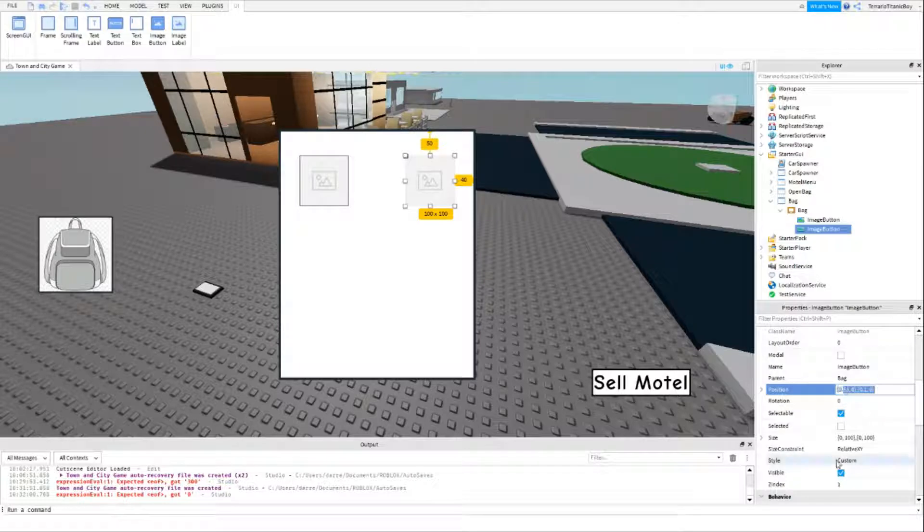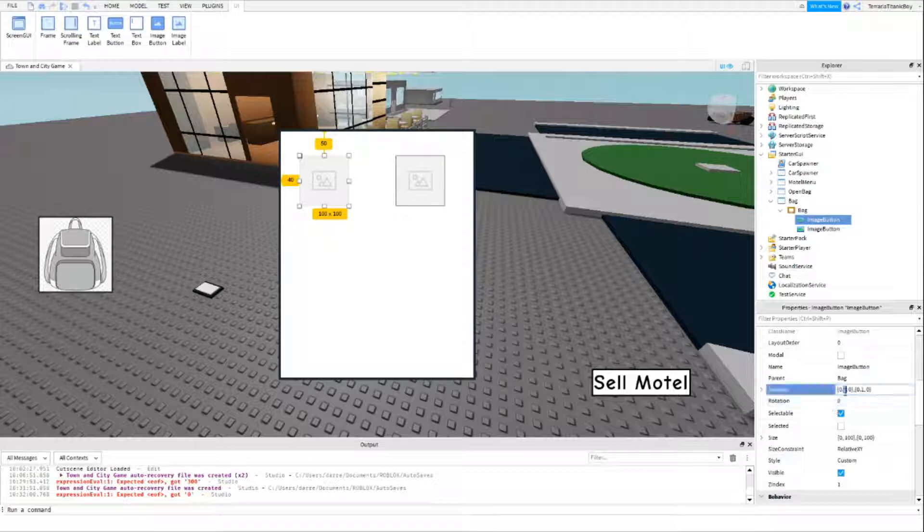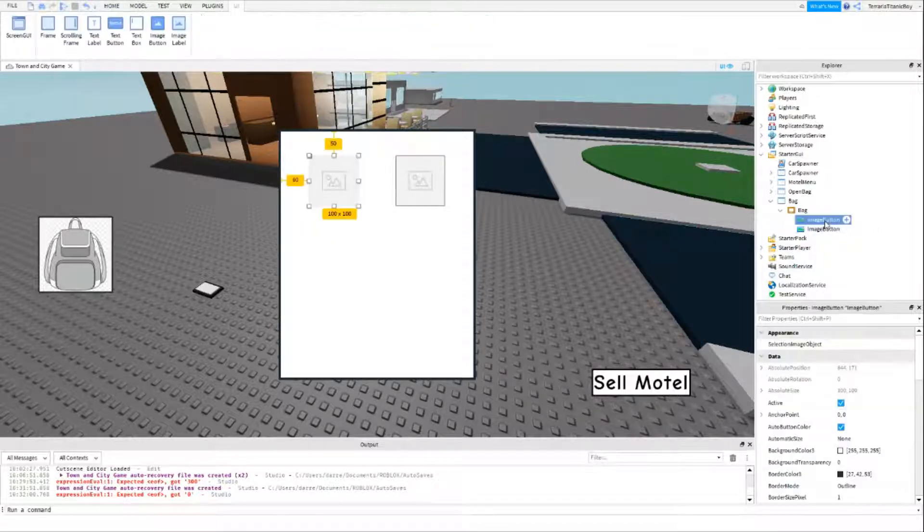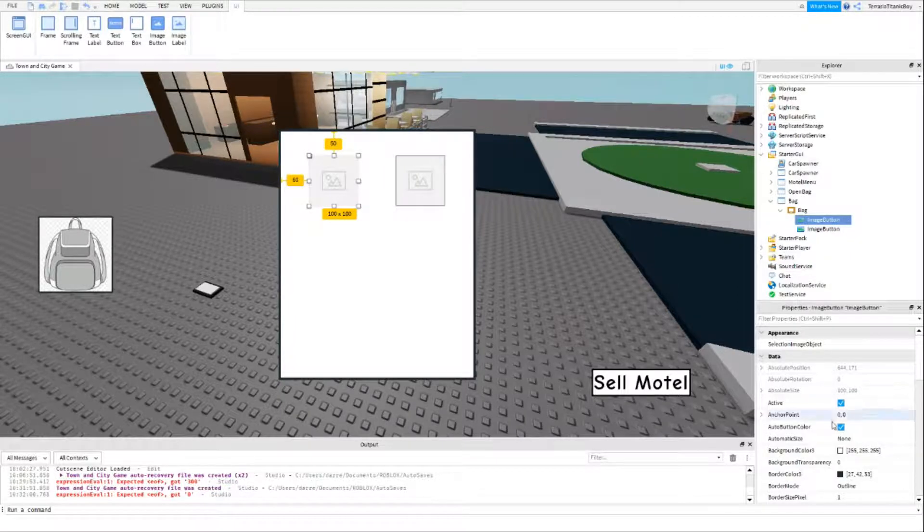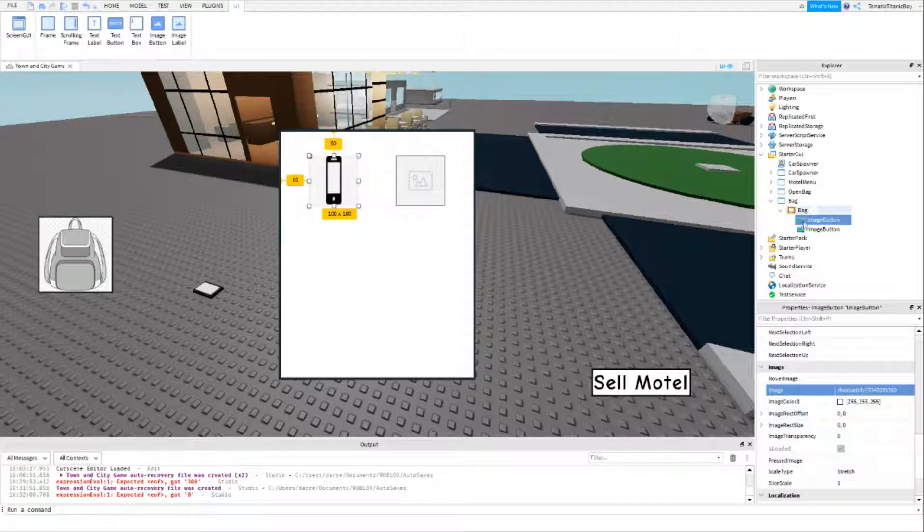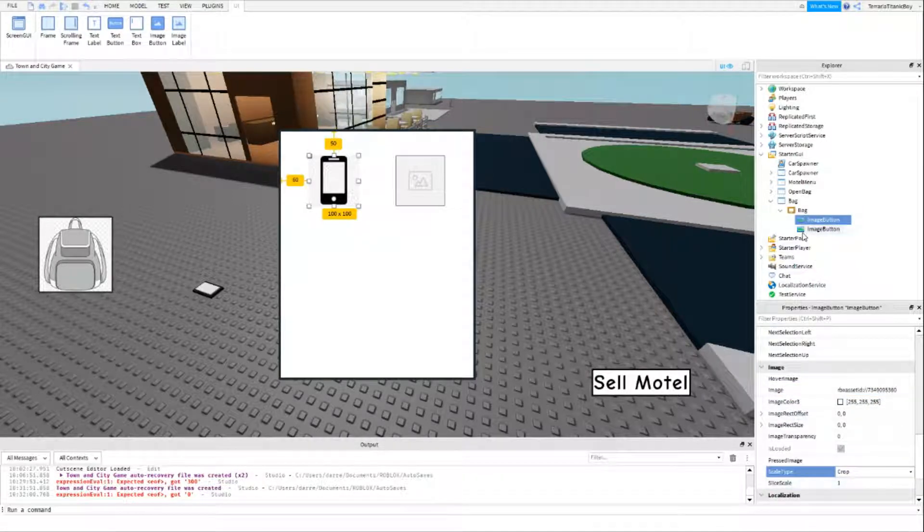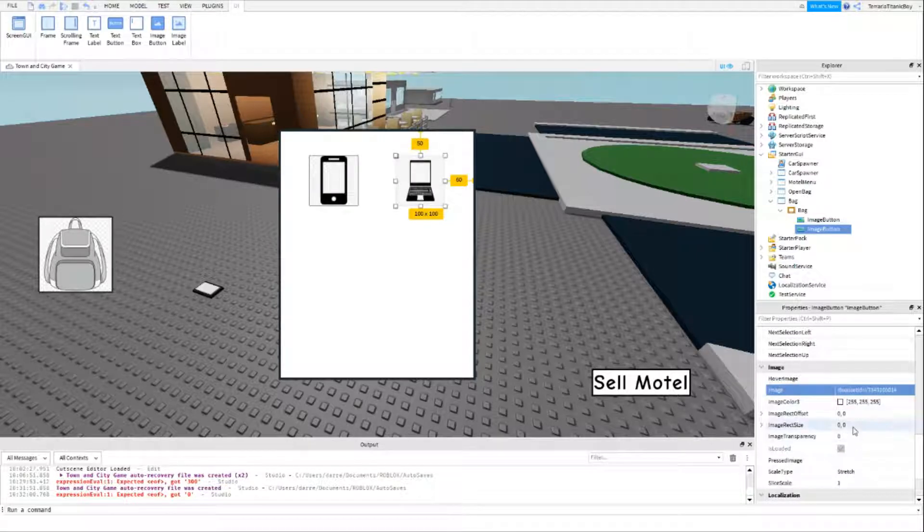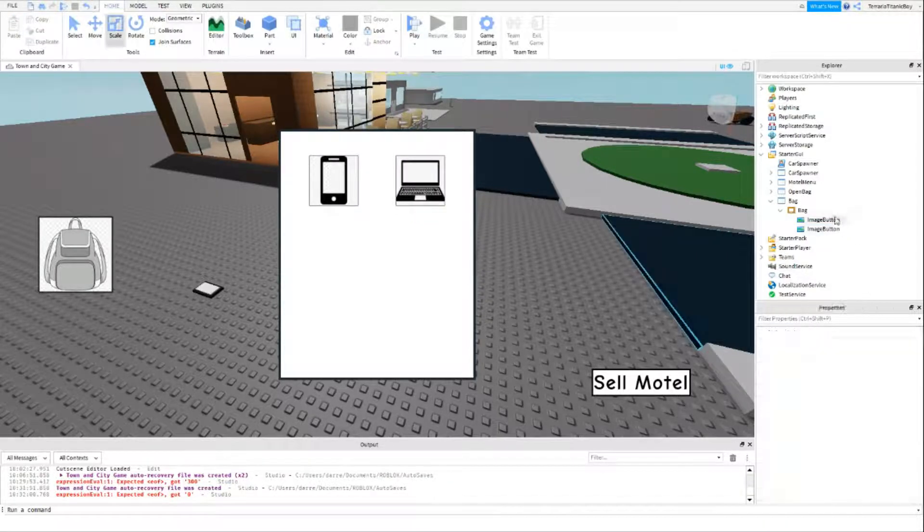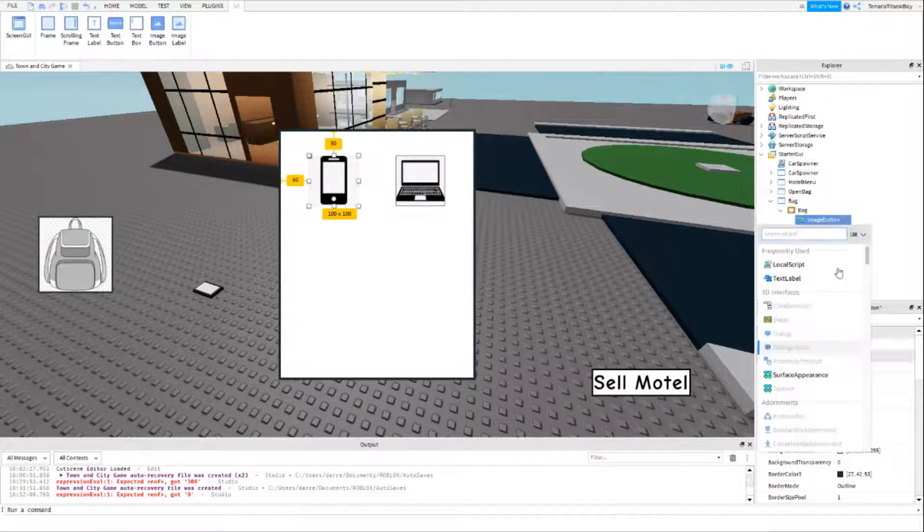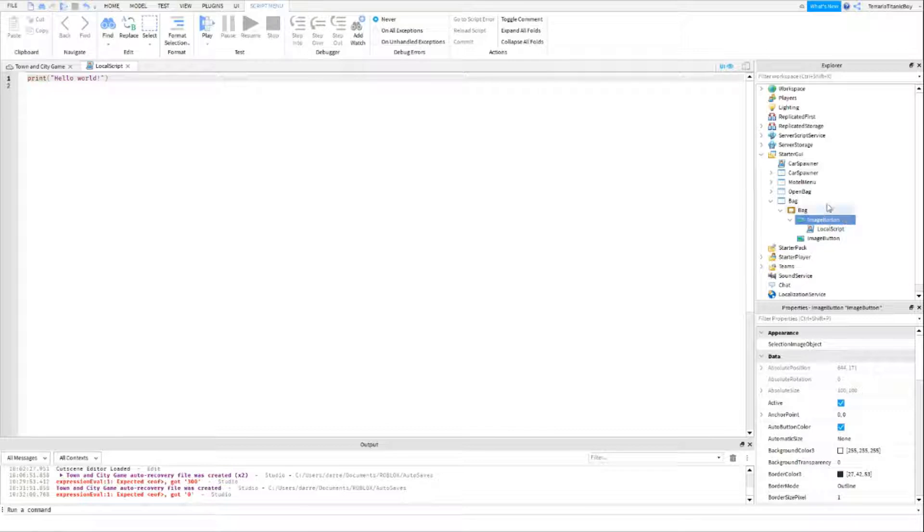This one is going to be the phone, you want to do crop. And this one's going to be the laptop, again you want to do crop. I'm only going to be coding the phone because once you know how to do one you can learn to code a bit more by doing that one yourself.